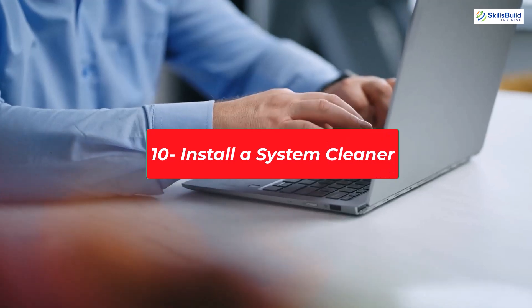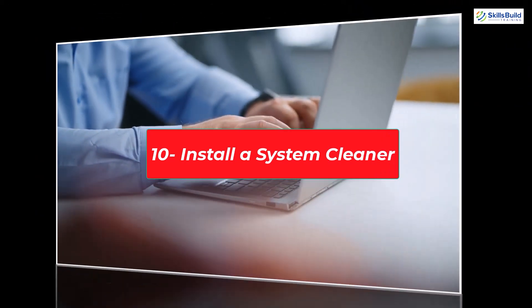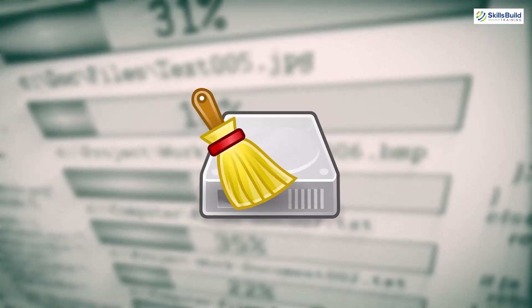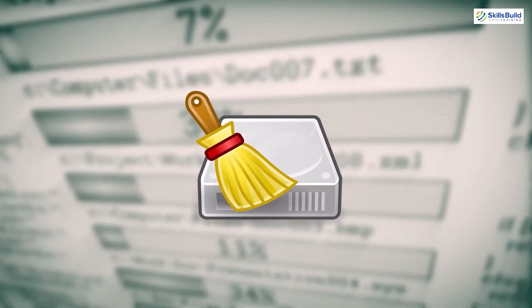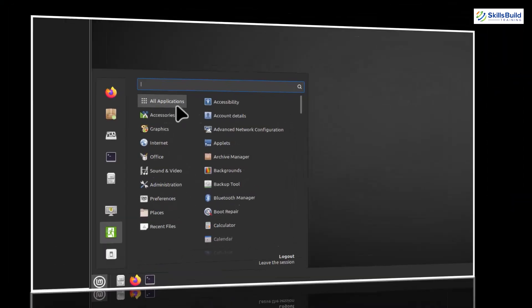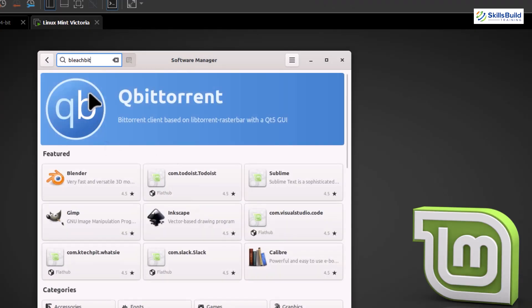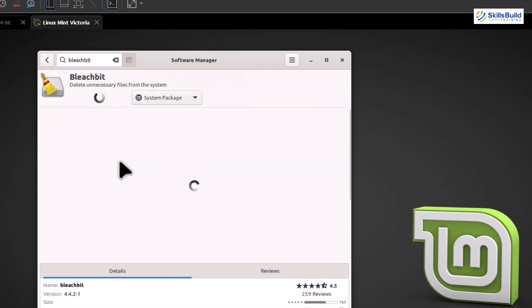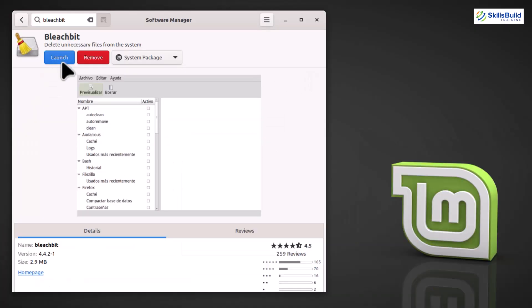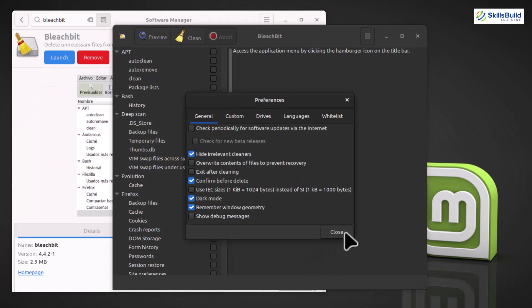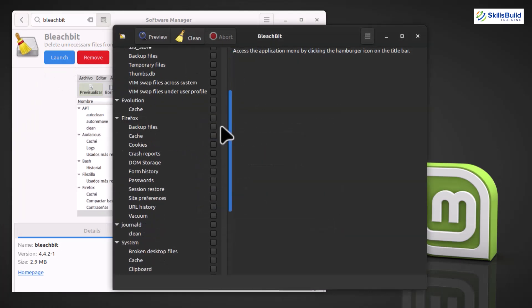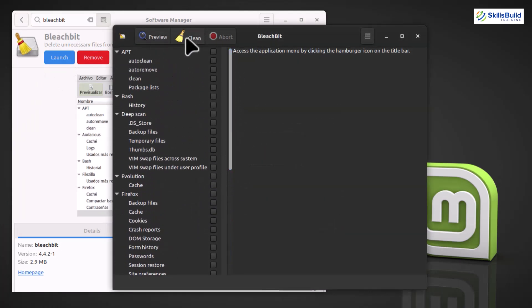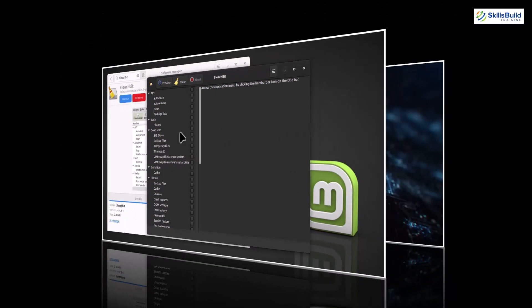Linux Mint is known for its stability, but a little maintenance goes a long way. Today, we'll use a tool called BleachBit to clean up unnecessary files and free up valuable disk space. To install BleachBit, head over to the Software Manager. You can find it in the menu or by searching. Type BleachBit into the search bar, and there it is. Click on it and hit Install. Once the installation is complete, you can launch BleachBit from the menu. BleachBit provides a simple interface to clean up your system. You can choose what to delete from the browser cache to system logs. Be cautious and review the options before clicking Clean. You don't want to remove something important accidentally.